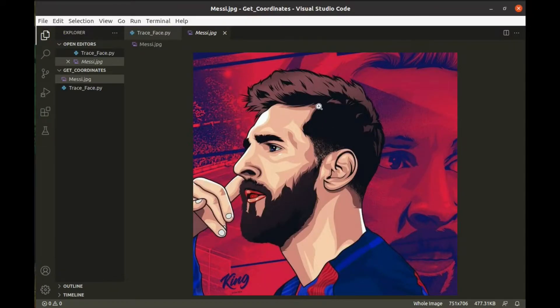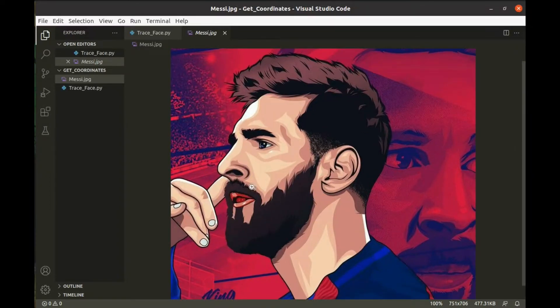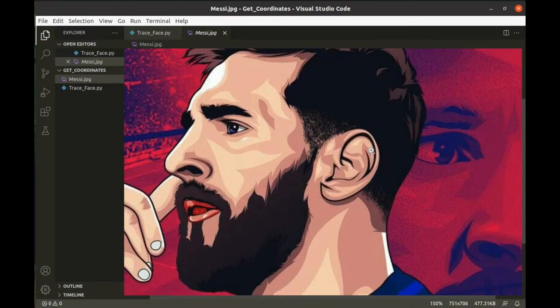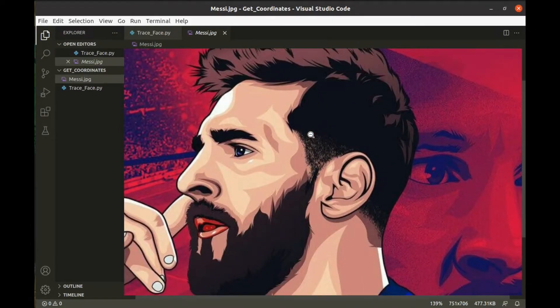In this video, you'll learn how to get coordinates of clicked points on an image using a Python program. I will guide you step by step. Do follow these simple instructions that I'm gonna show you.